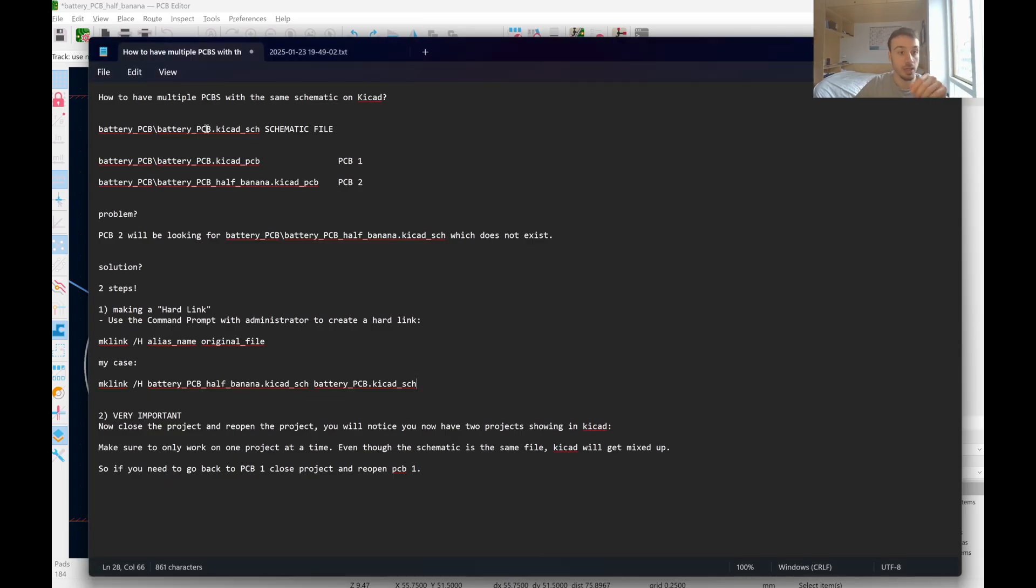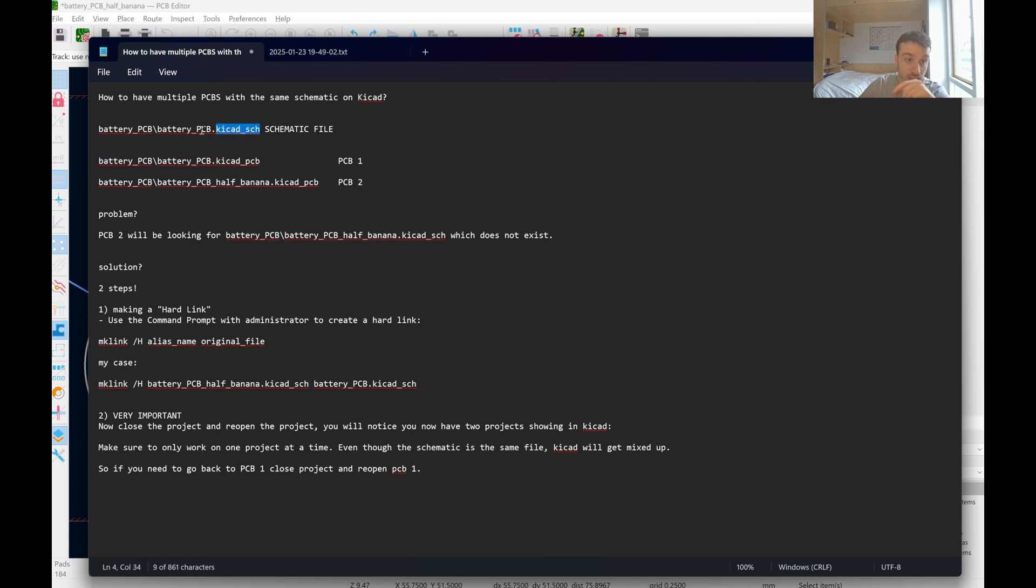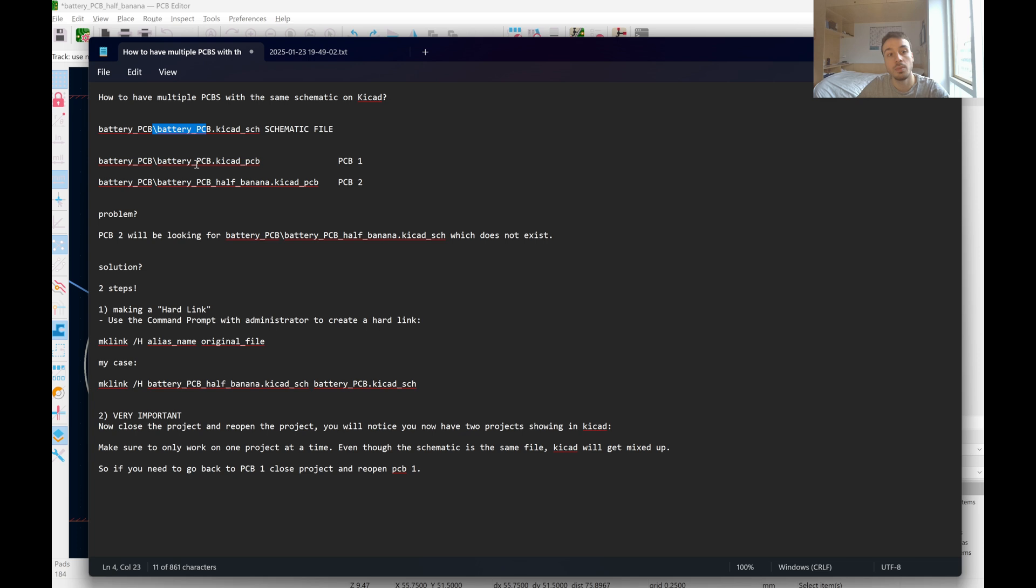So explaining my specific setup. I had my schematic file and these were the name of my project, which was battery underscore PCB. And then I had my PCB1, which was the same name, dot KiCad PCB.